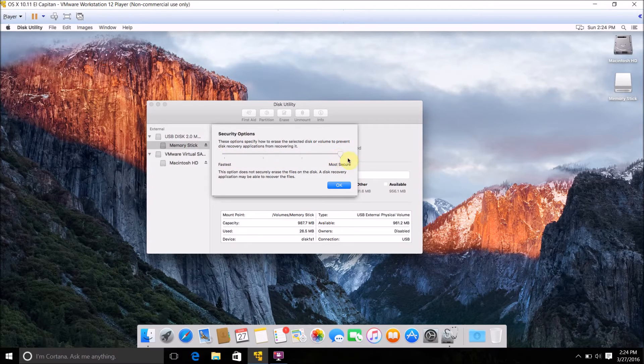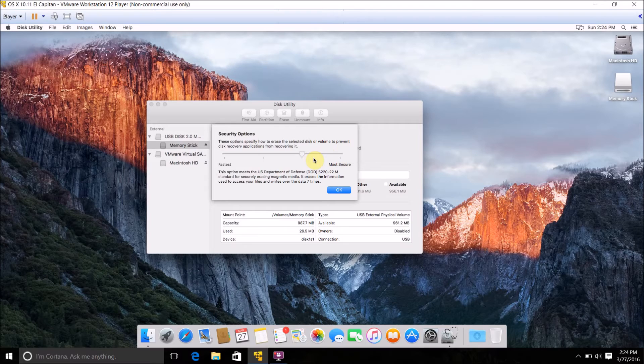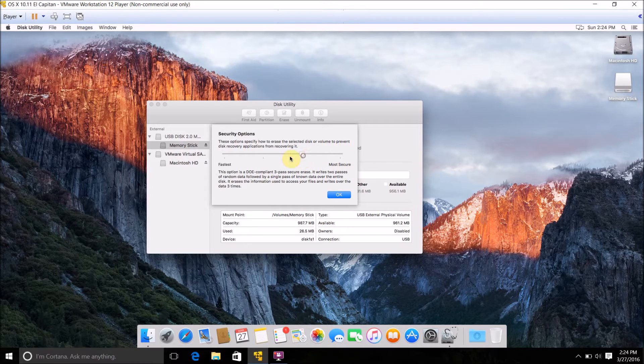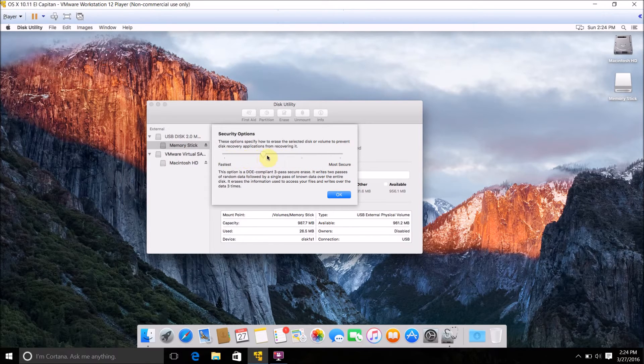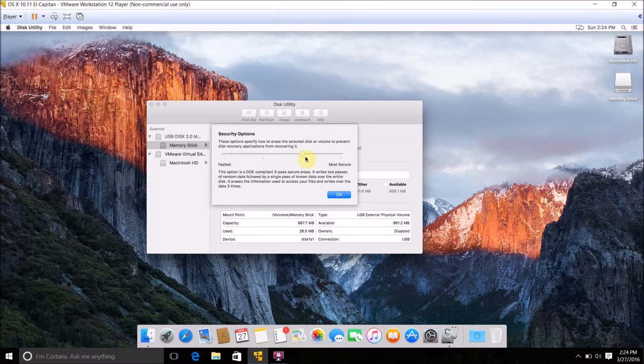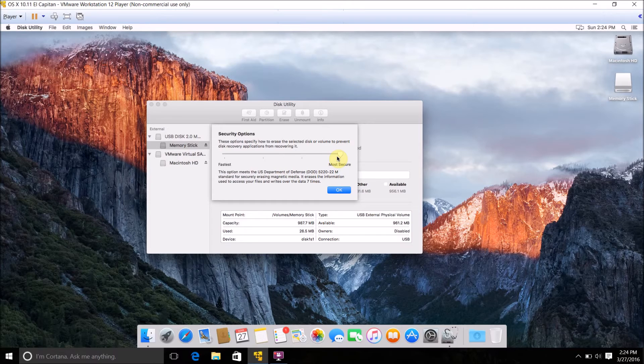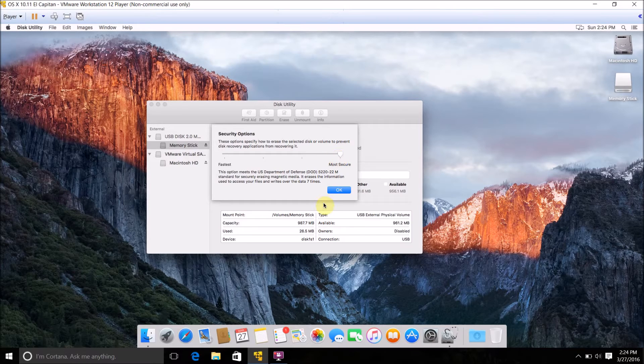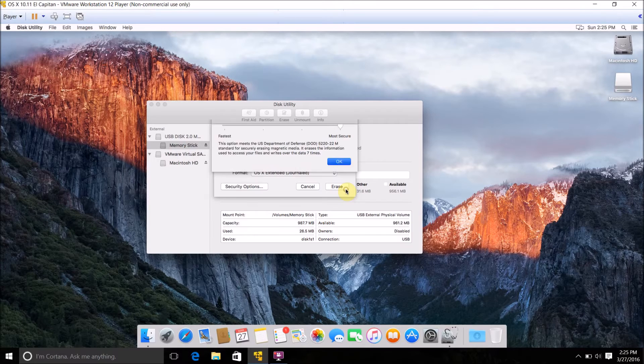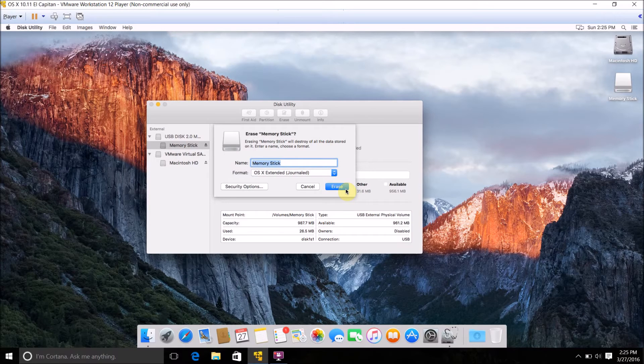When it comes up with this menu, change it to where it says Most Secure. The more you drag it right, the more times the Mac OS X operating system will overwrite the data on your drive, making it even harder to possibly recover the data on the drive. Once you've selected your security level, just click OK and Erase.